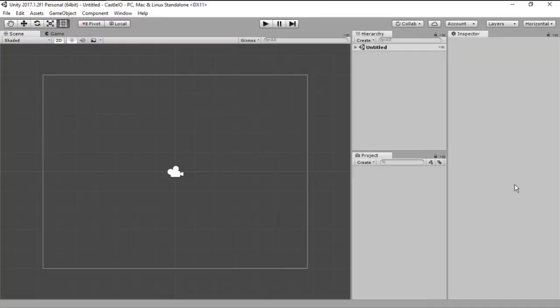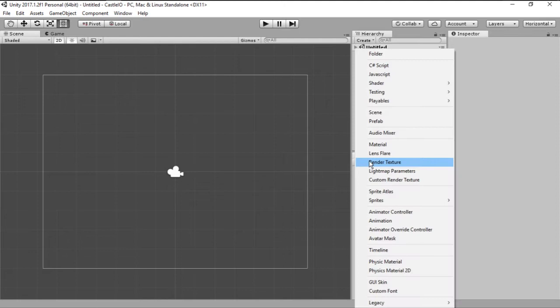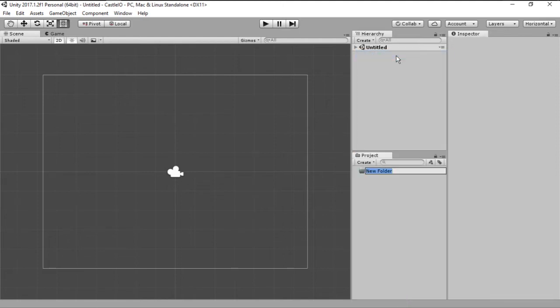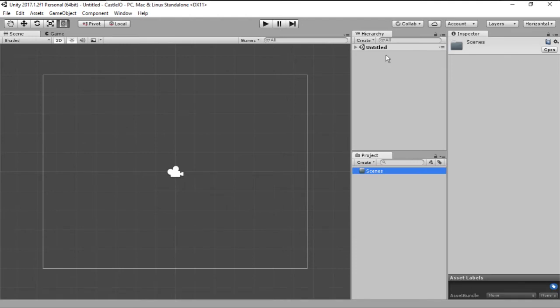So now let's start with our project and the first thing we will do is create some folders. Let's create a new folder and call it scenes. This will hold all our scenes, the game scene, menu scenes and so on.